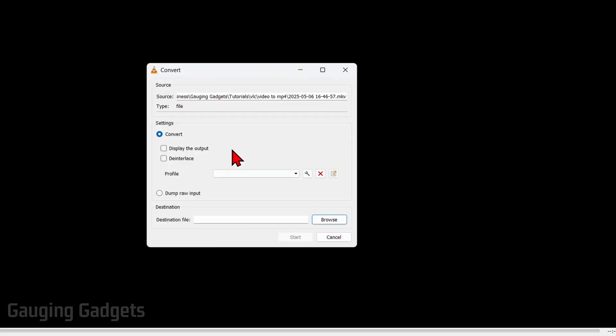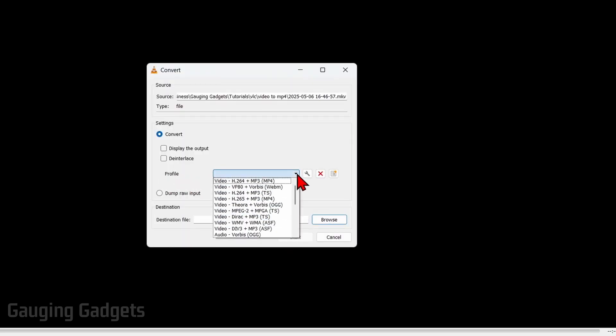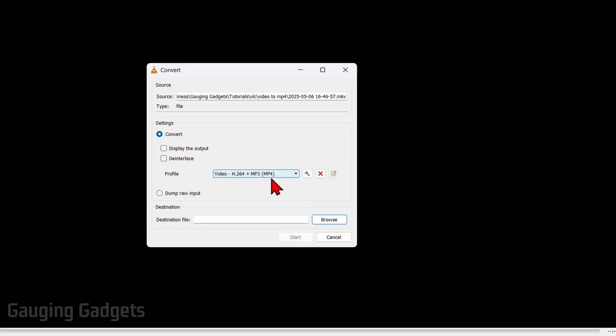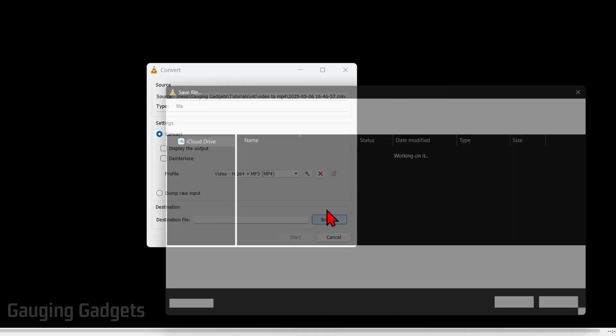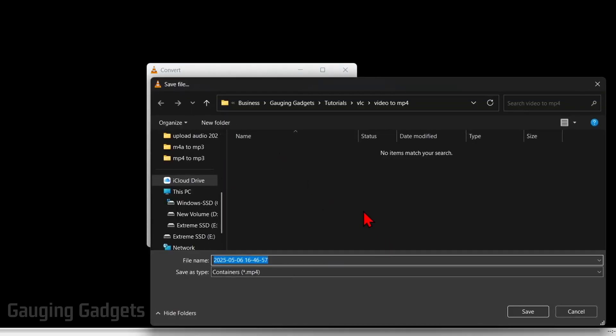And then all we need to do is go under Profile, select the dropdown, and then find mp4. Once you have mp4 selected right here, go down, select Browse, and now we just need to tell VLC where we want the mp4 to be output and its name. So I'm just going to put test mp4 file, and then select Save.